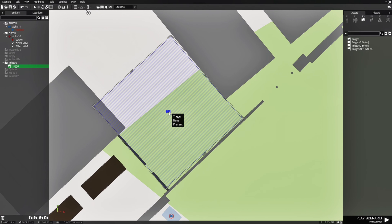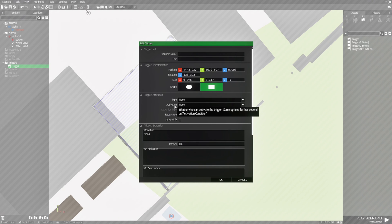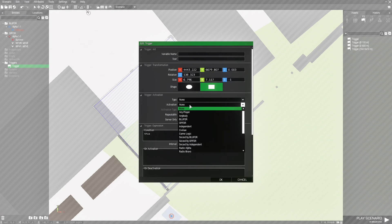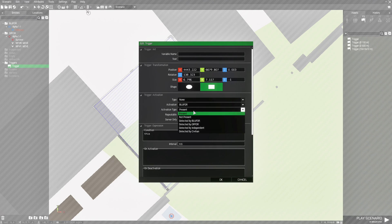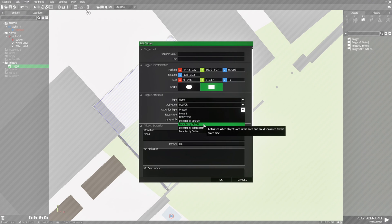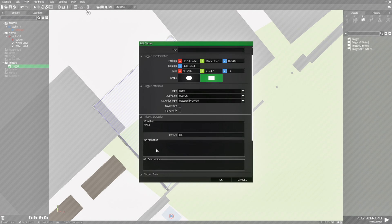Next we're going to edit the trigger and we're going to go to activation. Activation is going to be Blue 4 since our player is Blue 4. Then the activation type we're going to put detected by OPFOR, and in the on activation box I'm going to paste the code.